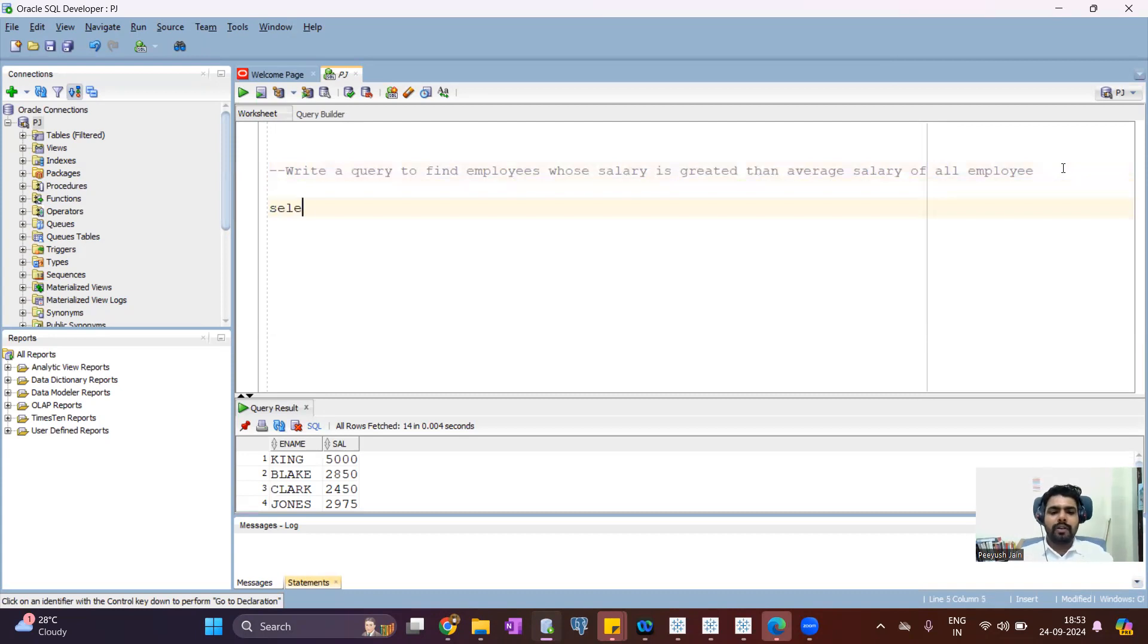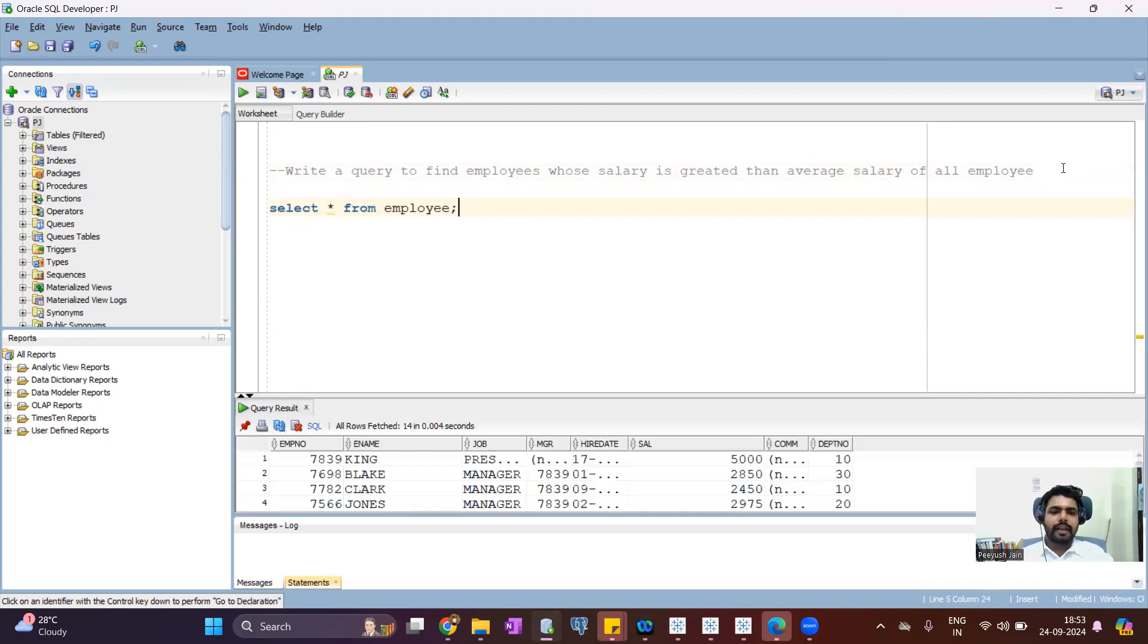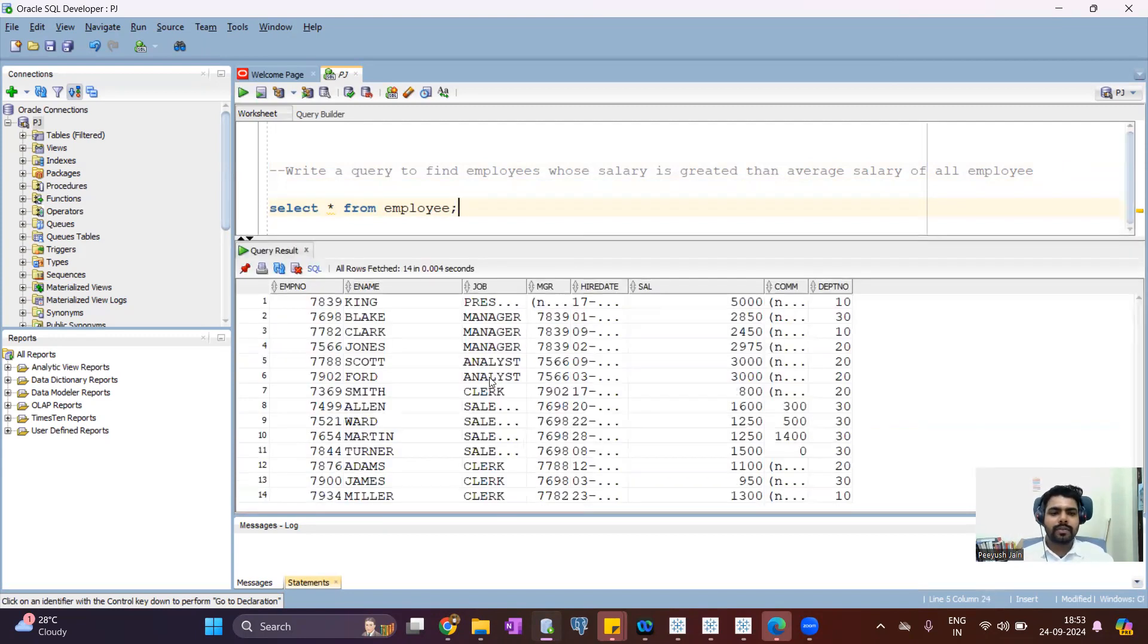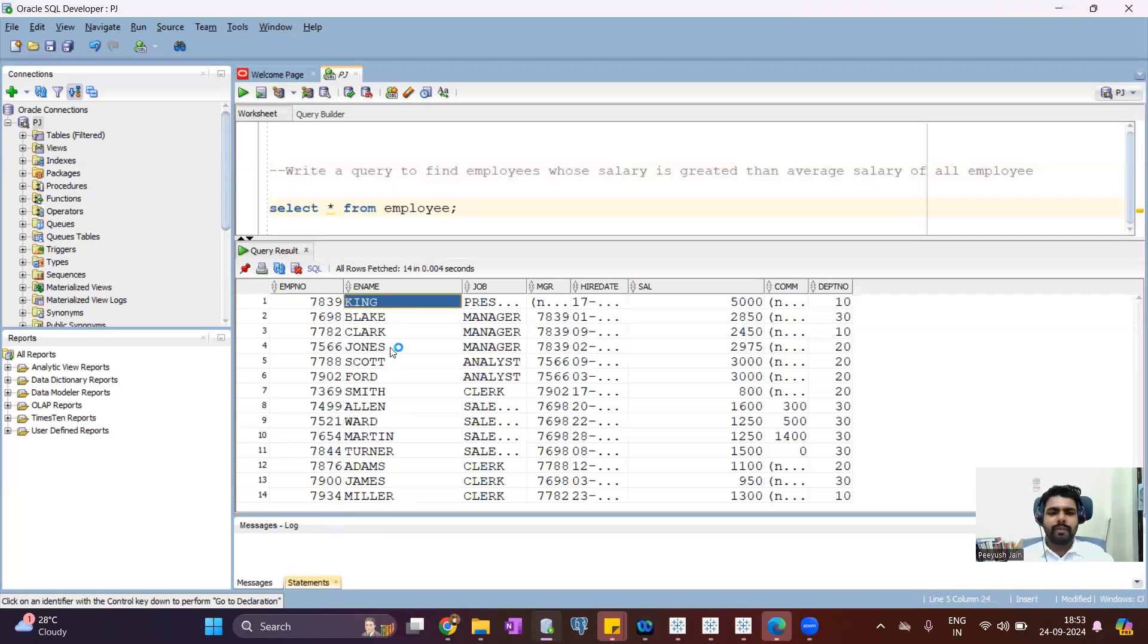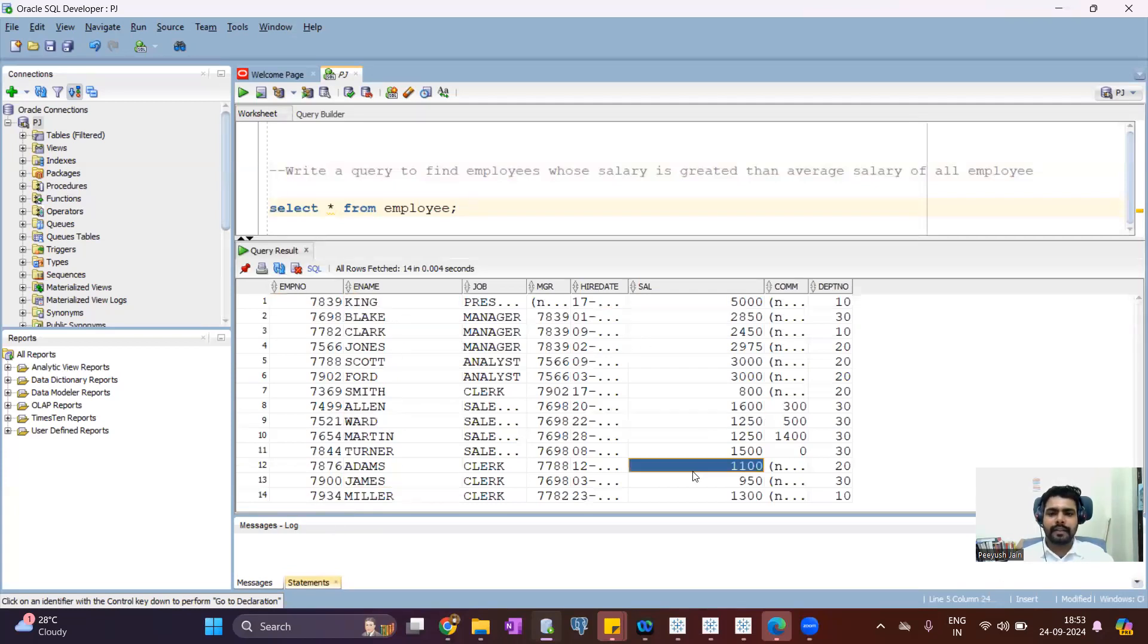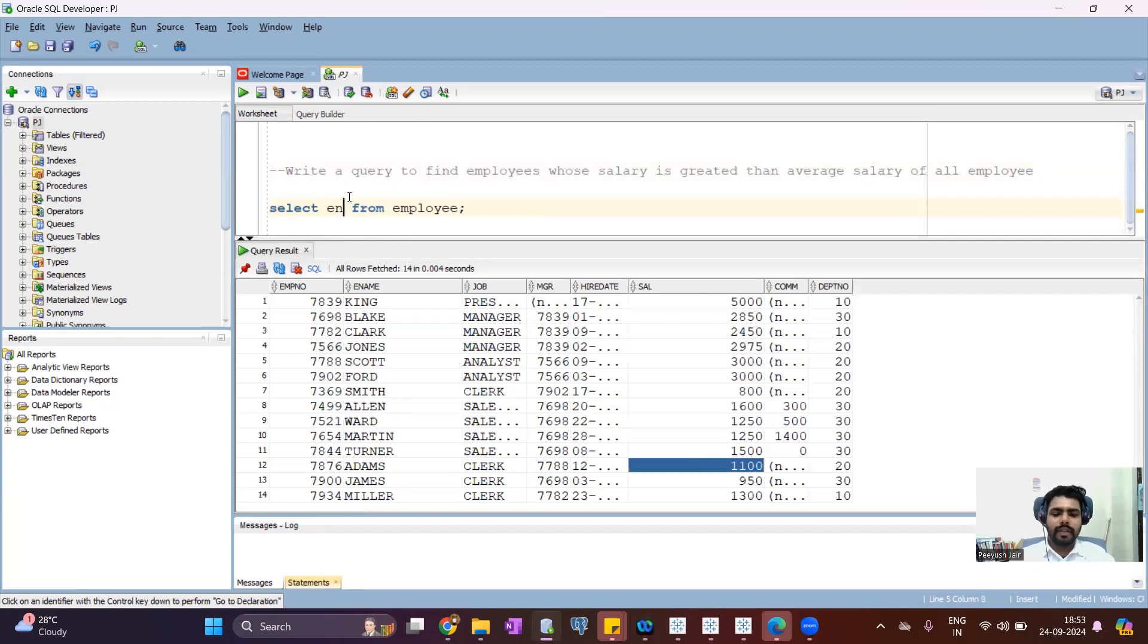So I have the table called employee. In this table, I have the detail of different employees. So I can say there are 14 records. So we have almost 14 employees and their salary. So now I'll just focus on these two columns: employee name and salary.